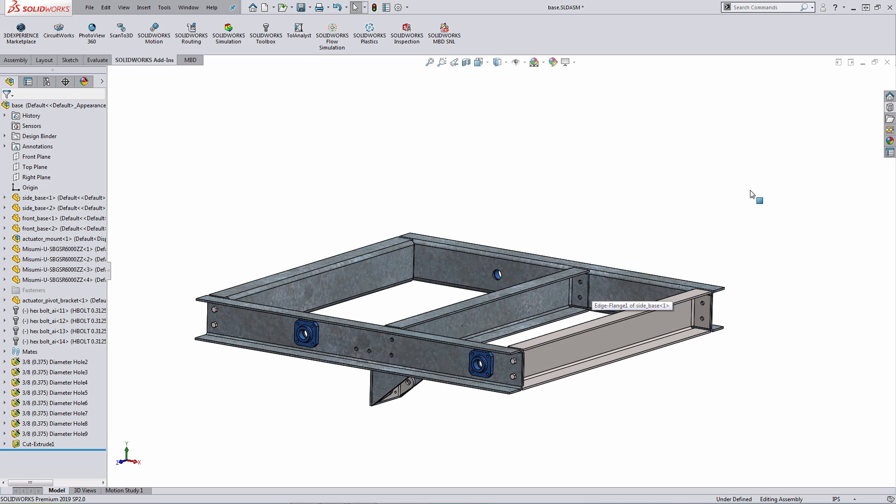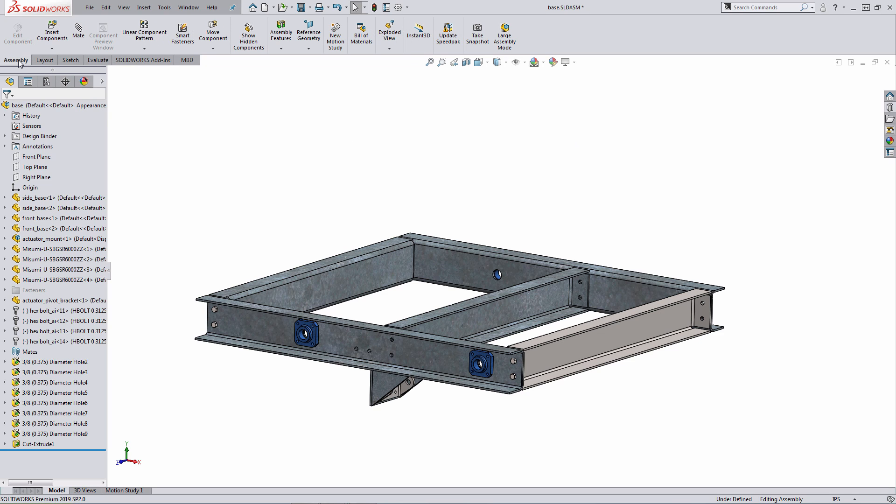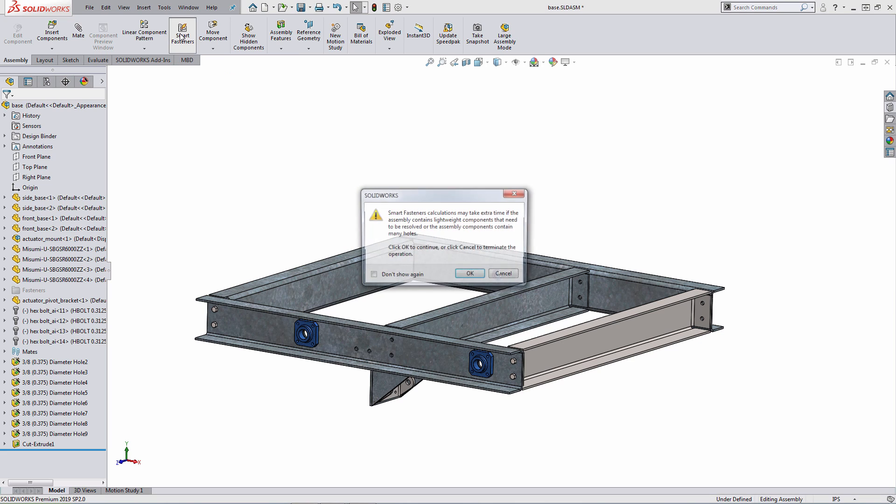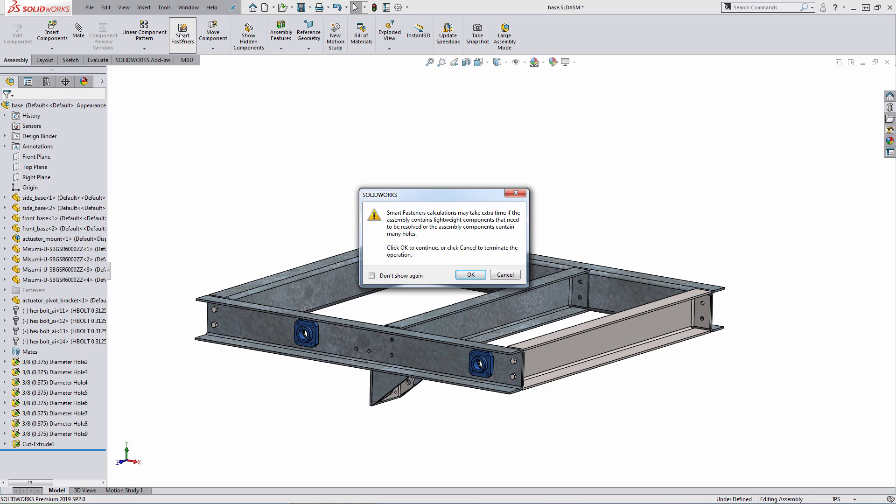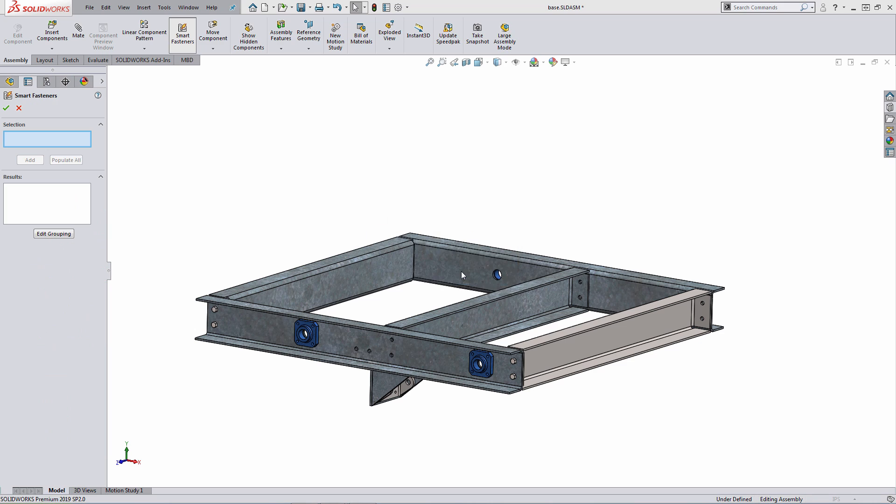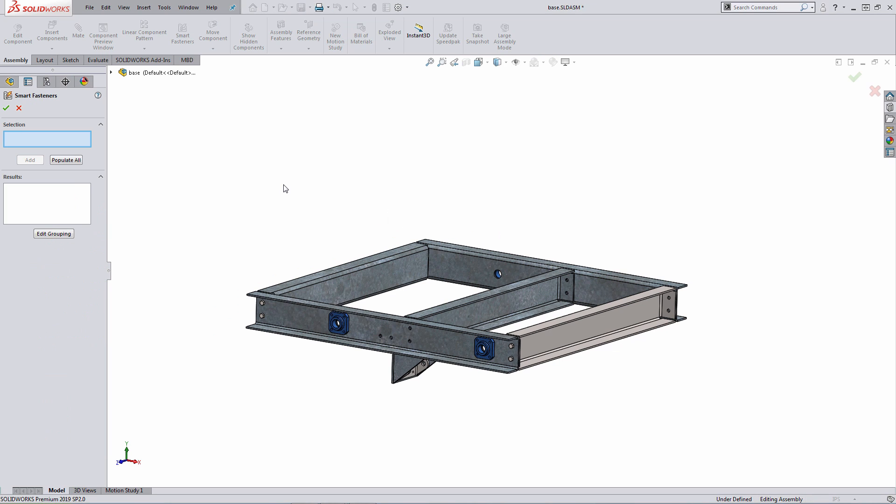What I want to talk about next is a shortcut we have when we're using the SOLIDWORKS Toolbox. If I access the Assembly Command Manager tab, there's a link here for smart fasteners, which can be used to automatically place fasteners for you using SOLIDWORKS Toolbox functionality. Go ahead and select that option. It's just going to bring up a message saying that calculations may take extra time. I'll just hit OK in that dialog.